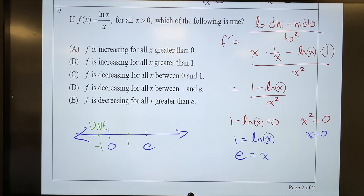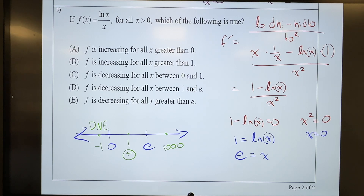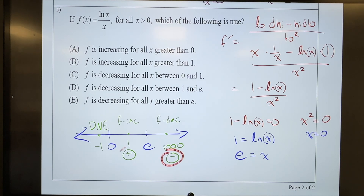Let's plug in a number that's super big, like 1,000. Natural log of a big number is still a big number. 1 minus a big number is a negative. So I have negative on the top — the bottom is always positive — therefore I have a negative over here. So I'm looking at increasing versus decreasing. We know that between 0 and e this is f increasing, and past e this is f decreasing, based off the sign when we're plugging into f prime.